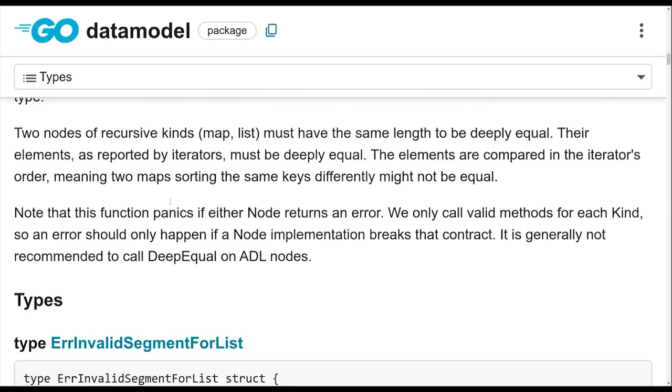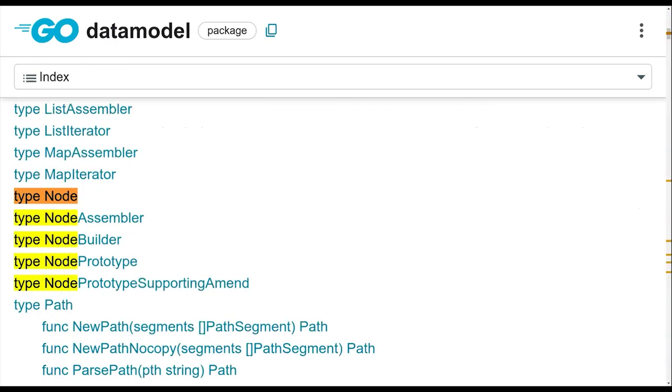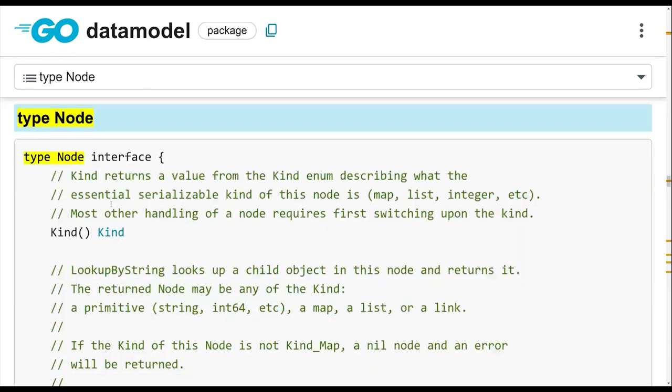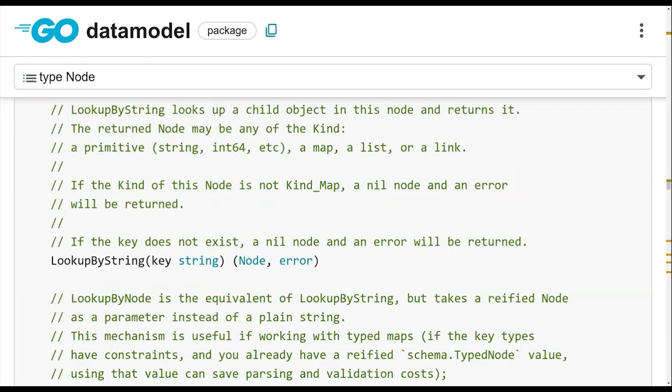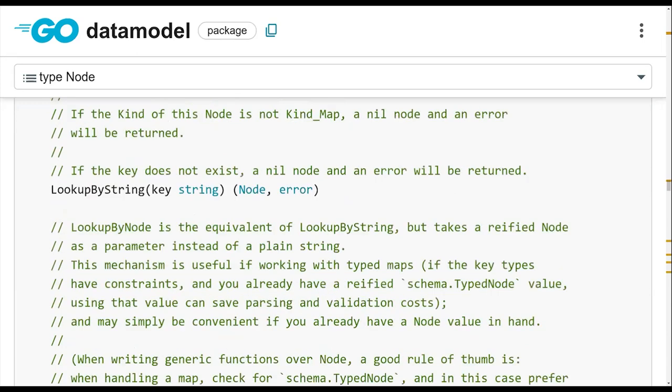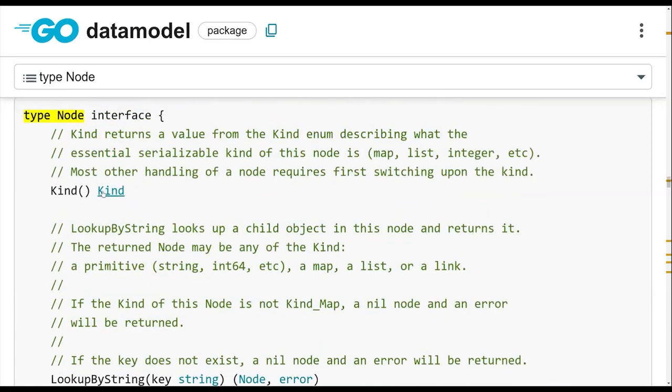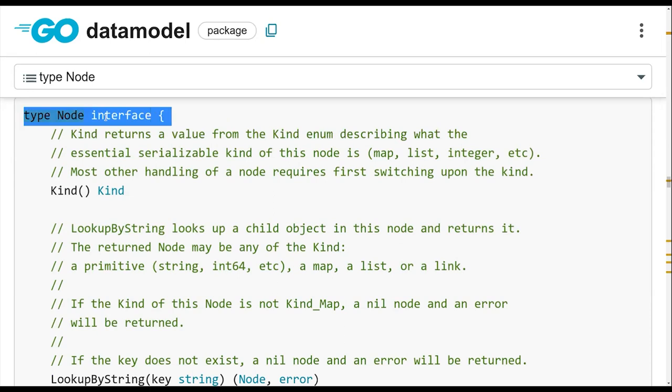So going back to the type node interface, that's all fine for what you would call data model nodes, because they're pretty basic. What you see is what you get. What ADLs do is they allow you to essentially build arbitrary behavior into this stuff. So you could, for example, have a node that implements this interface by having a behavior that doesn't directly map to what data you have on memory, or what data you have encoded in DAG.json, for example.